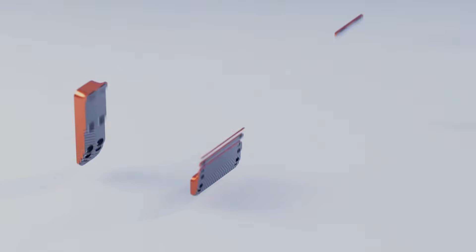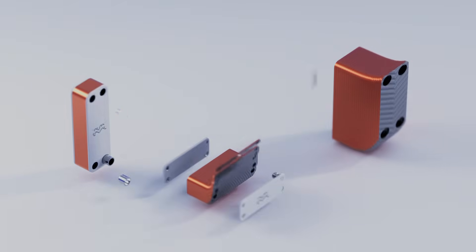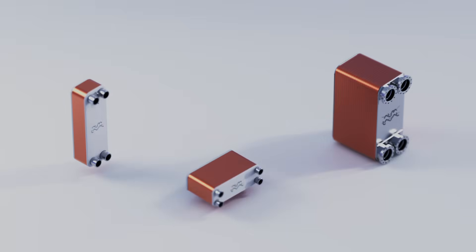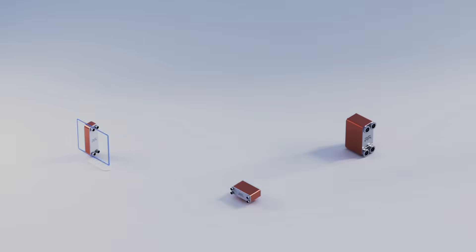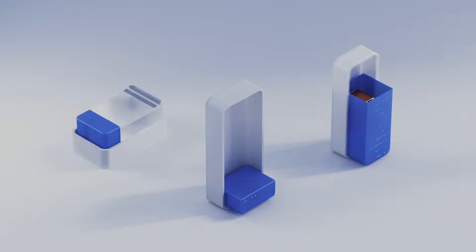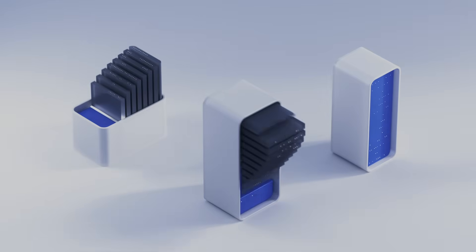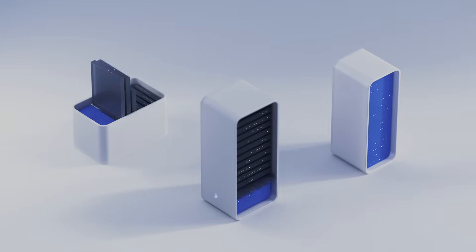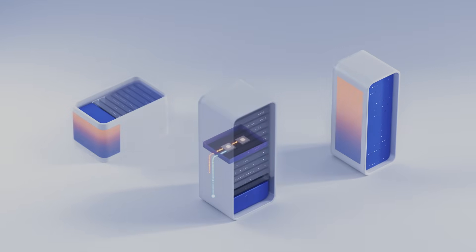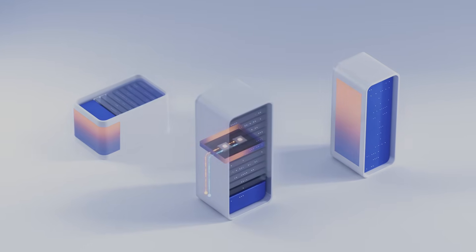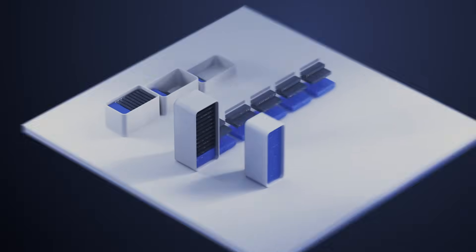Our line of plate heat exchangers works with direct-to-chip and immersion technologies. They're designed to support one- and two-phase solutions in all infrastructures.